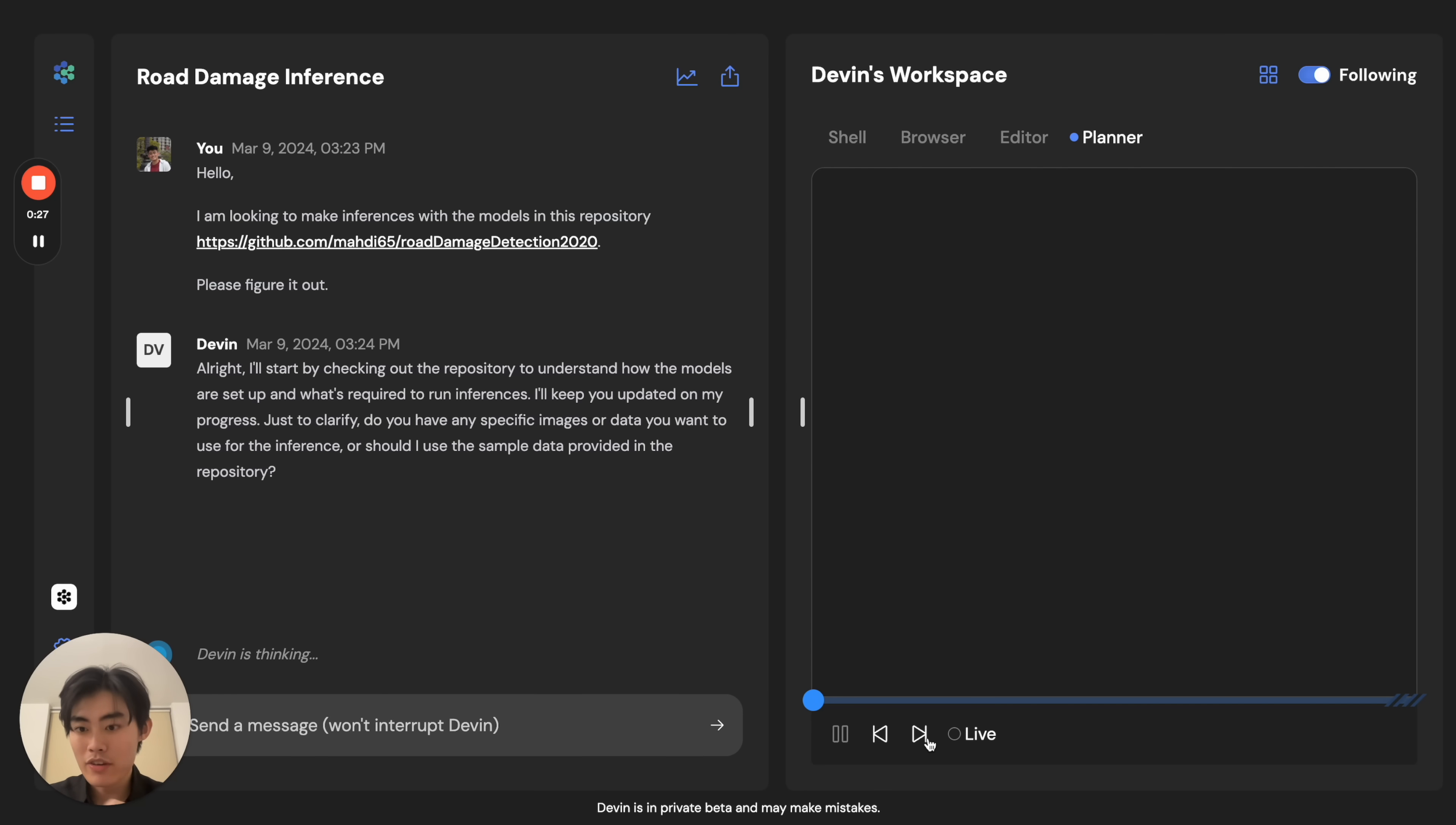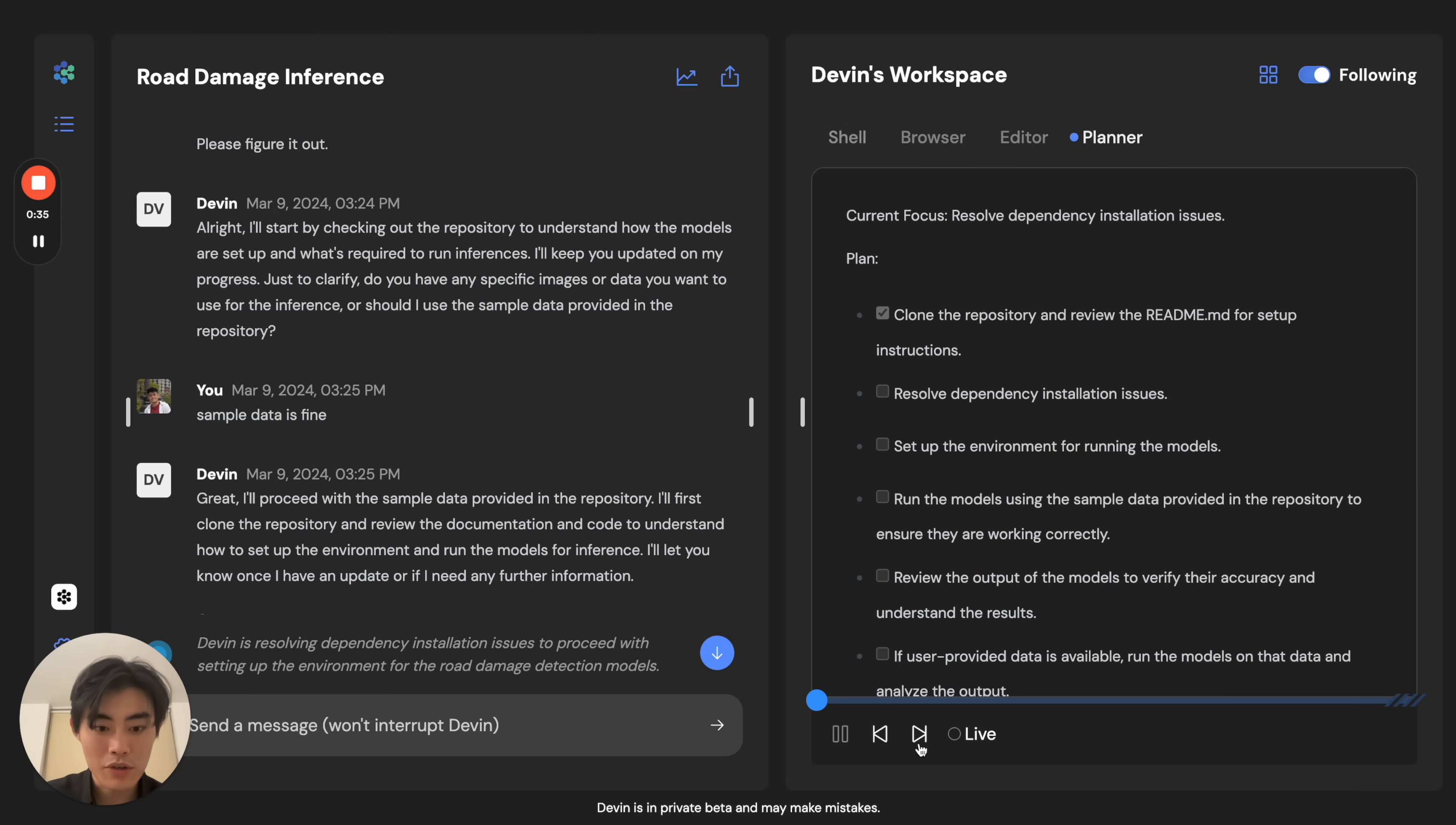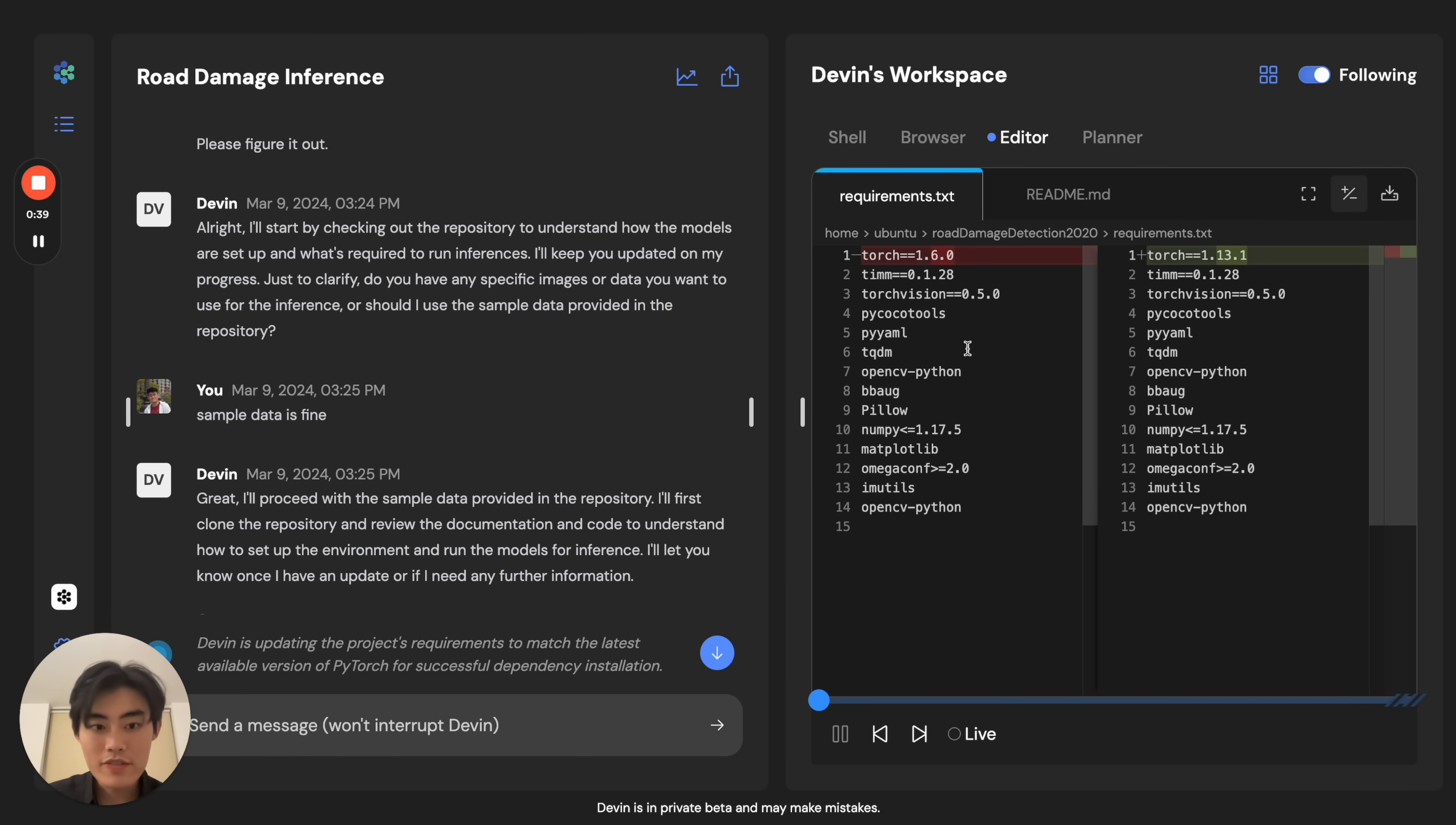Devin immediately goes ahead, and you can see it sort of starts setting up the repo. It actually runs into some issues here with the versioning. So if you watch how Devin deals with it, Devin's actually updating the code to make these things work.